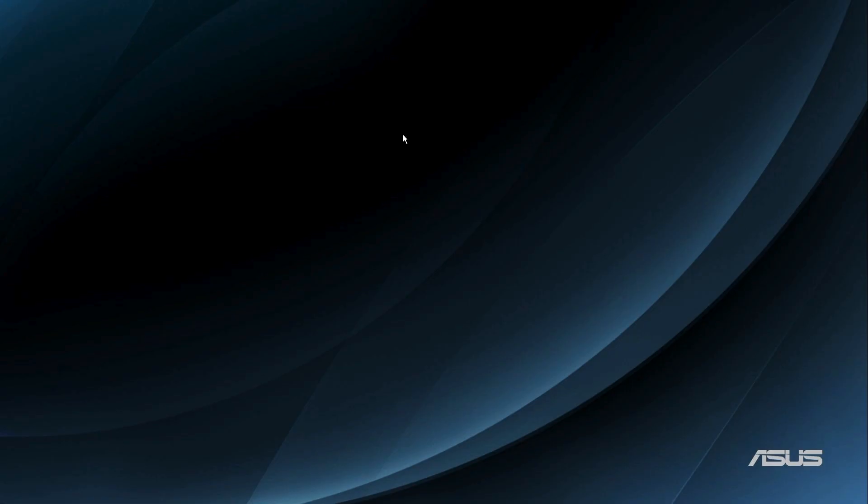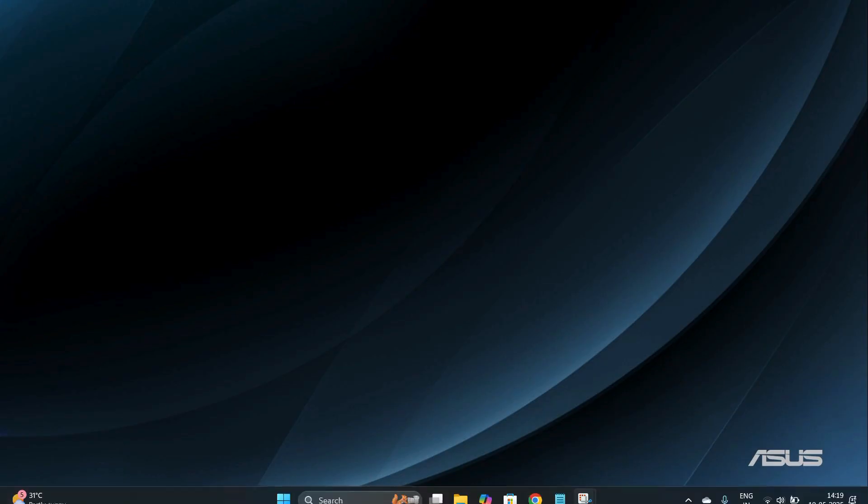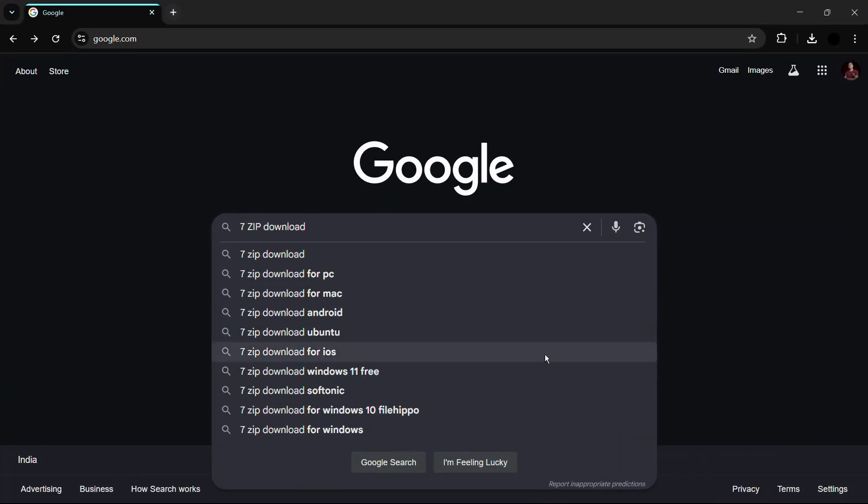The first thing that we need to do is open any web browser of your choice, be it Mozilla Firefox, Google Chrome, or Microsoft Edge. Once you've opened your web browser, in my case I'm using Google Chrome, you need to search for 7-zip download.